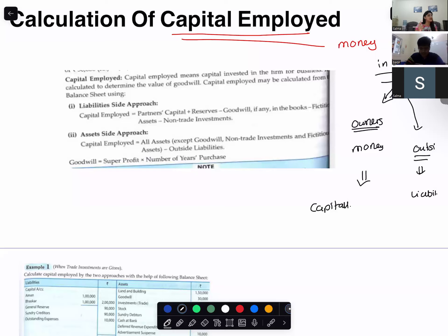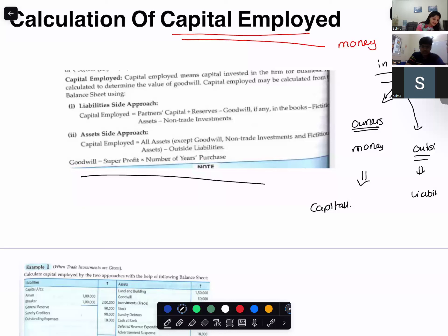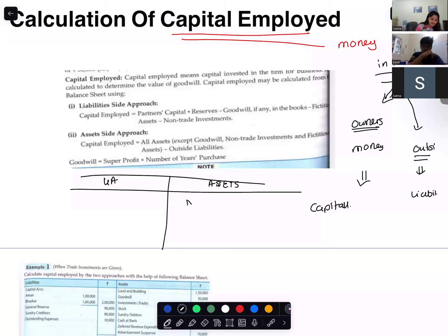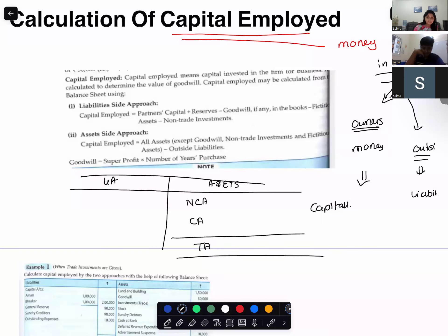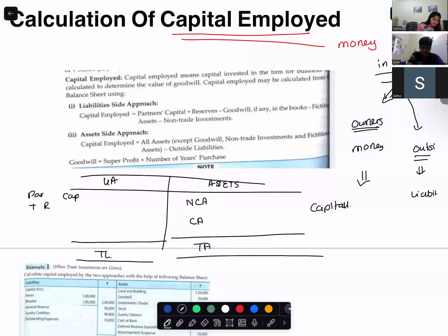We are talking about the non-current liability, not the current liability. If it is the owner's money invested in the business it is called capital, and when it is somebody else's money invested in the business it is called your non-current liability. When you make your balance sheet, capital plus reserves plus non-current liability — all three together is nothing but your capital employed.